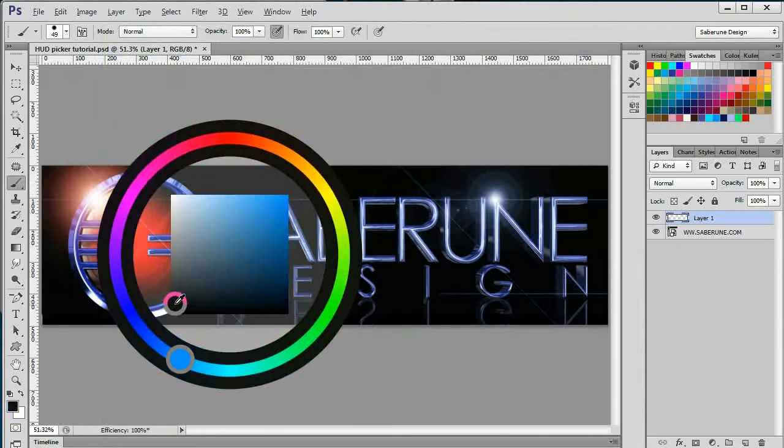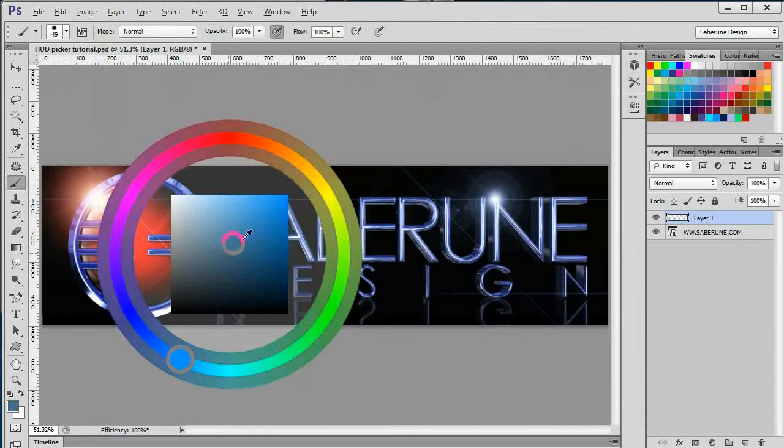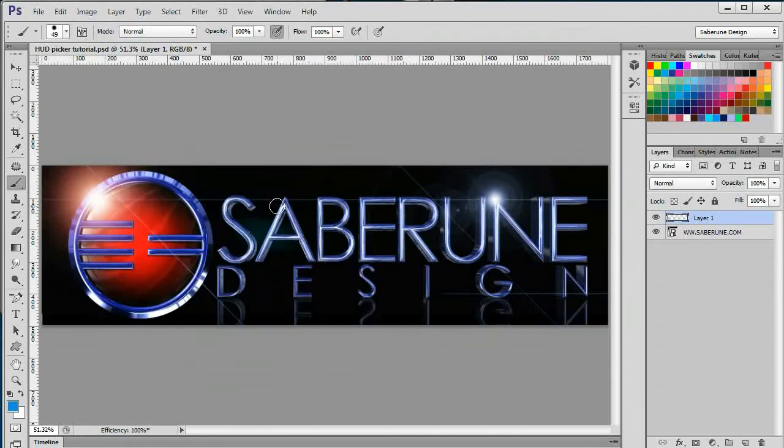Just as before, when you're happy with your selection, release your left click, and your foreground is set, and the picker is dismissed. And that's going to do it for our first episode of the Desk Reference Series.